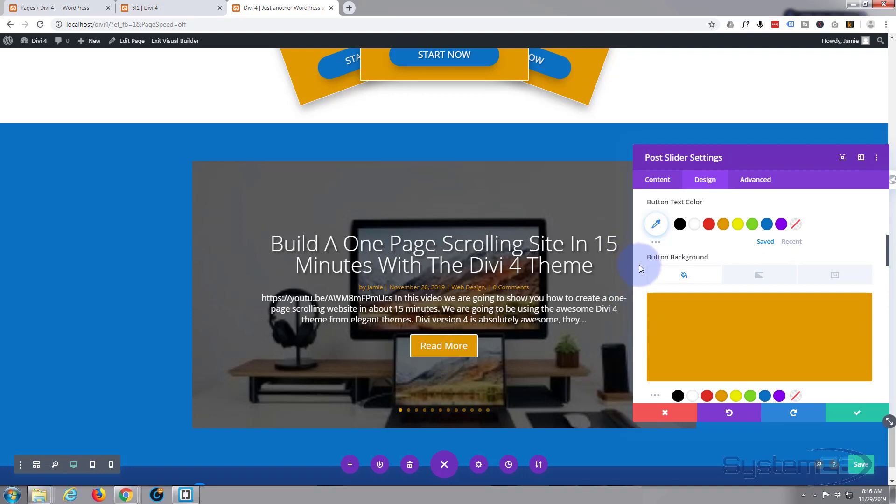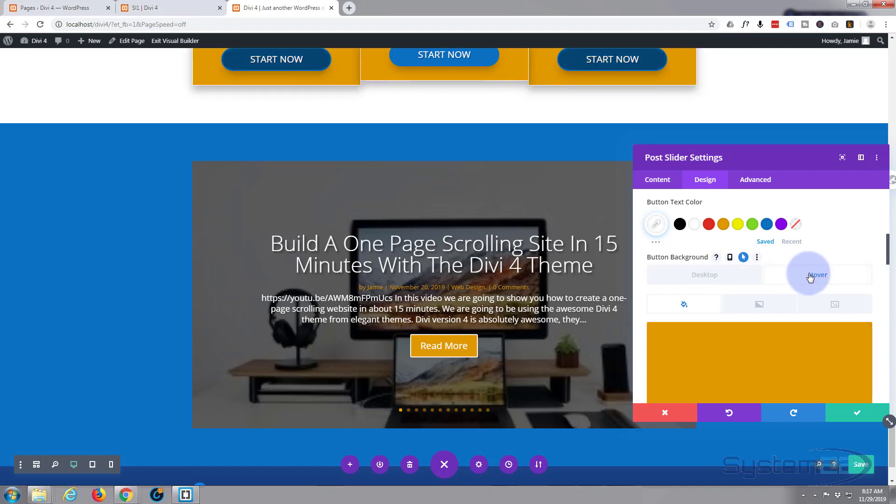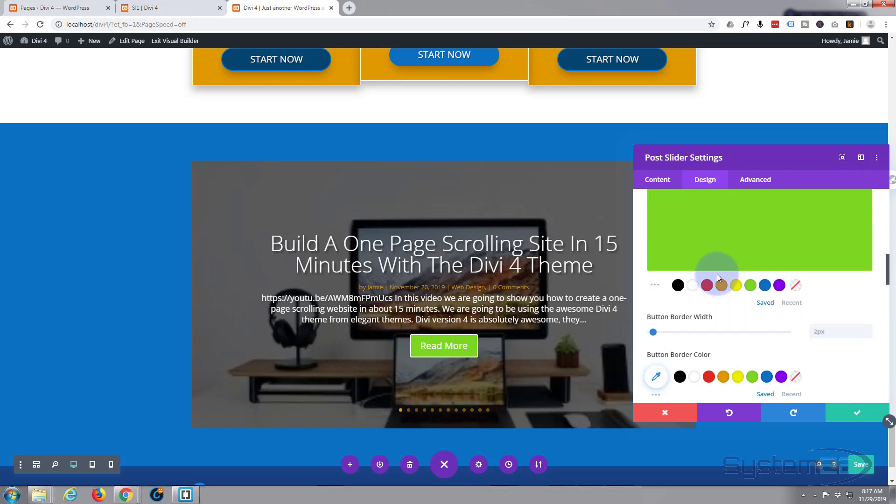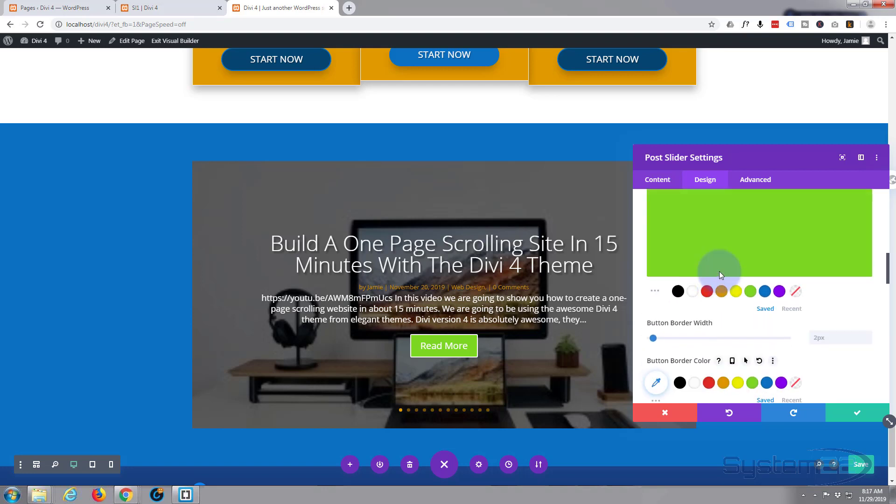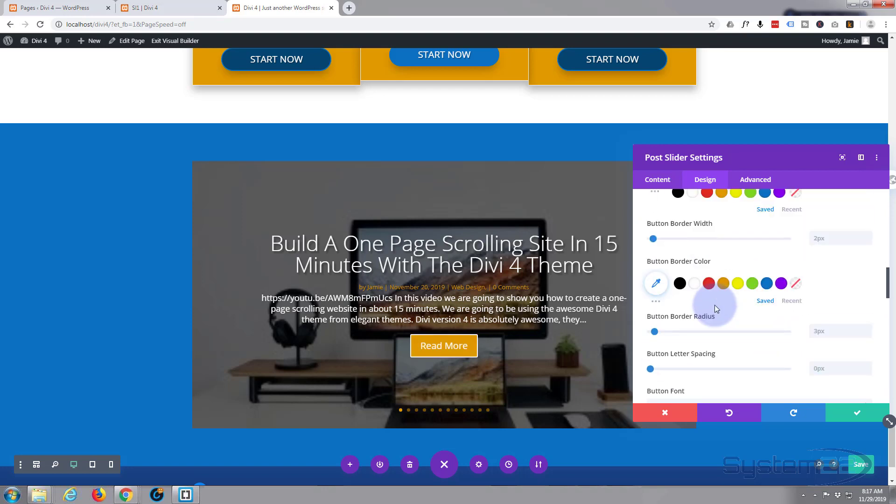If you want to change color on the hover state, just go up, hover over where it says button background here—these icons will appear—click on the arrow. And this is common for most modules in the Divi theme here. You get a desktop version, which is when your mouse is not on it, and you get a hover version, and you can change the color. So if we go down, let's change that to green there we go. And I'll do the same with the border. I'm going to just flip that back to desktop so it goes to the regular color again.